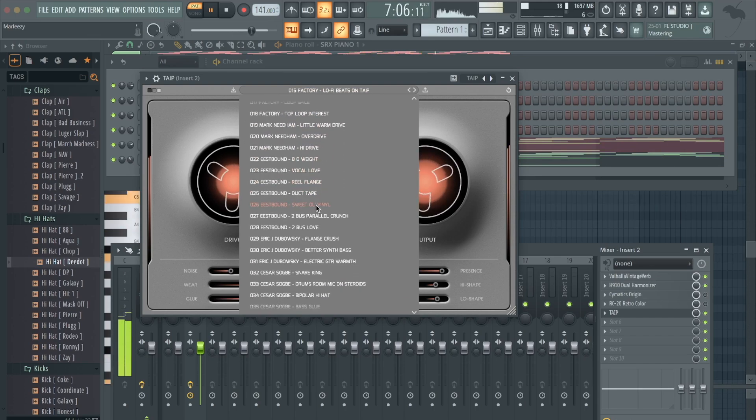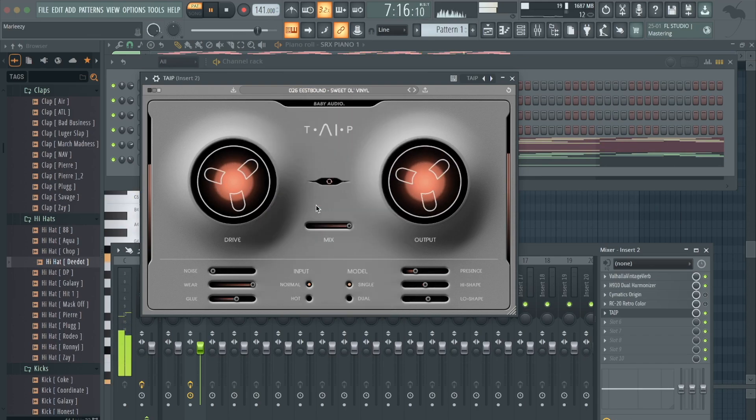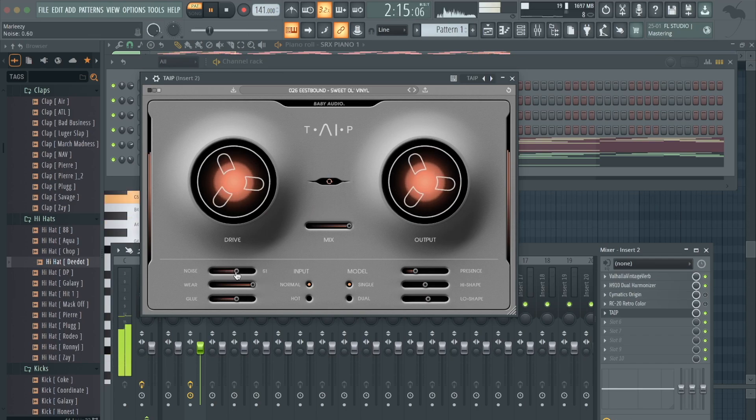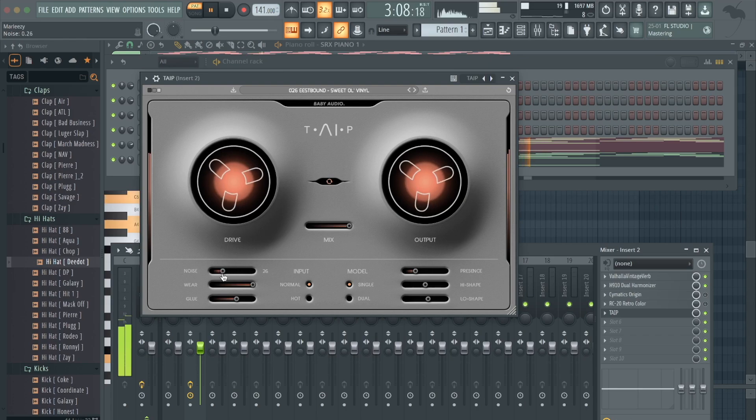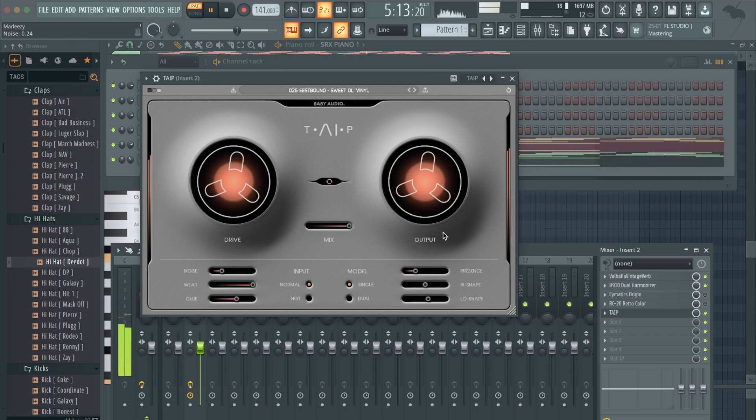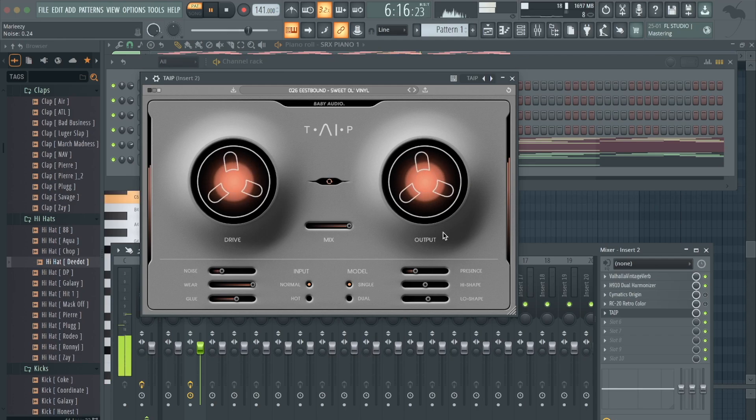So I kind of like this plugin. Sweet, old vinyl. You can adjust the noise. So I like to throw that on there a lot.